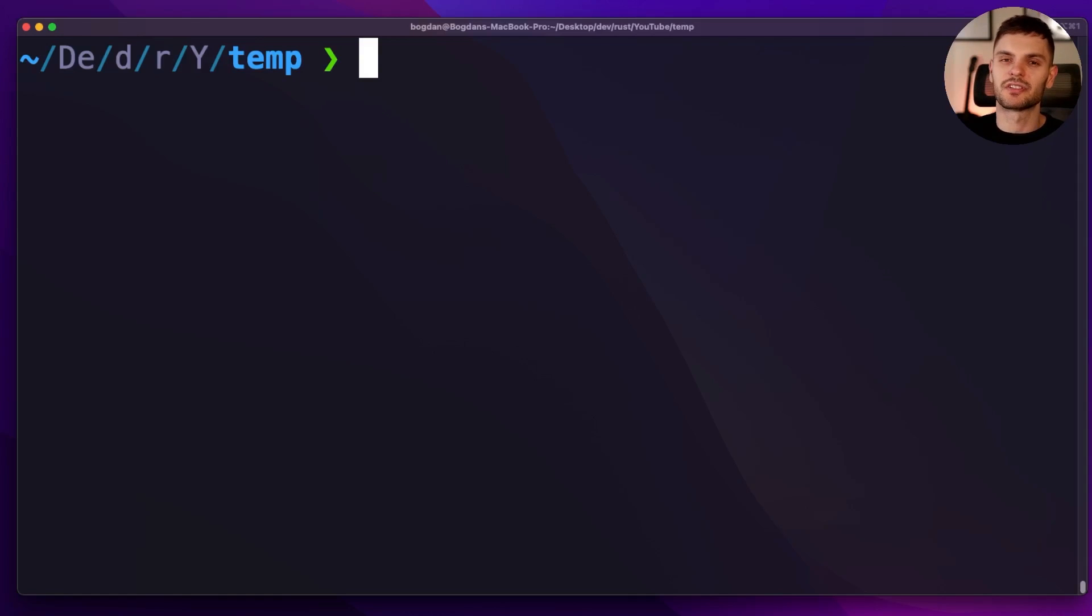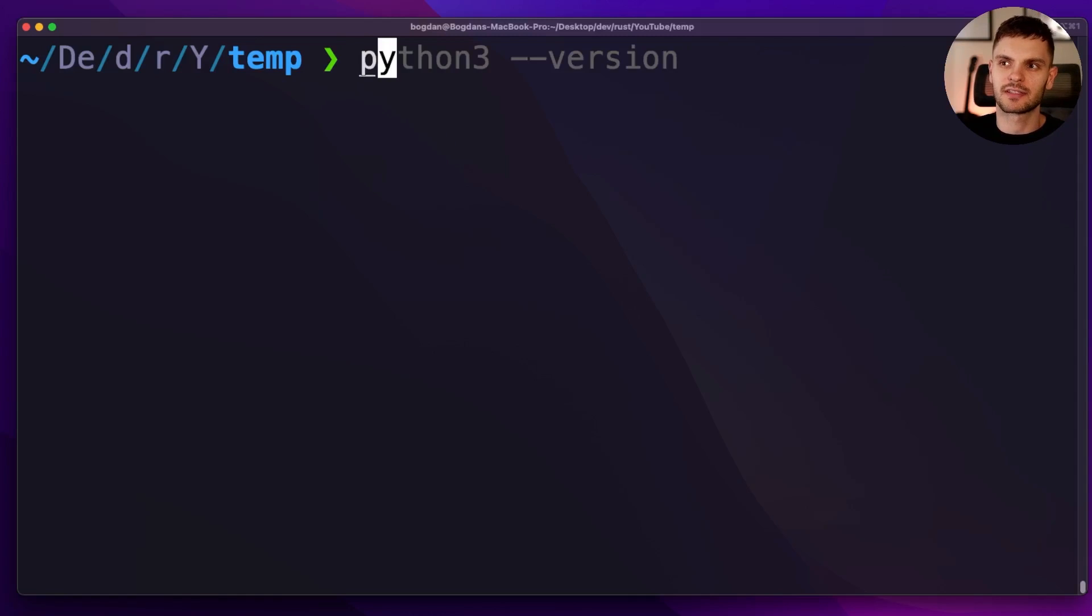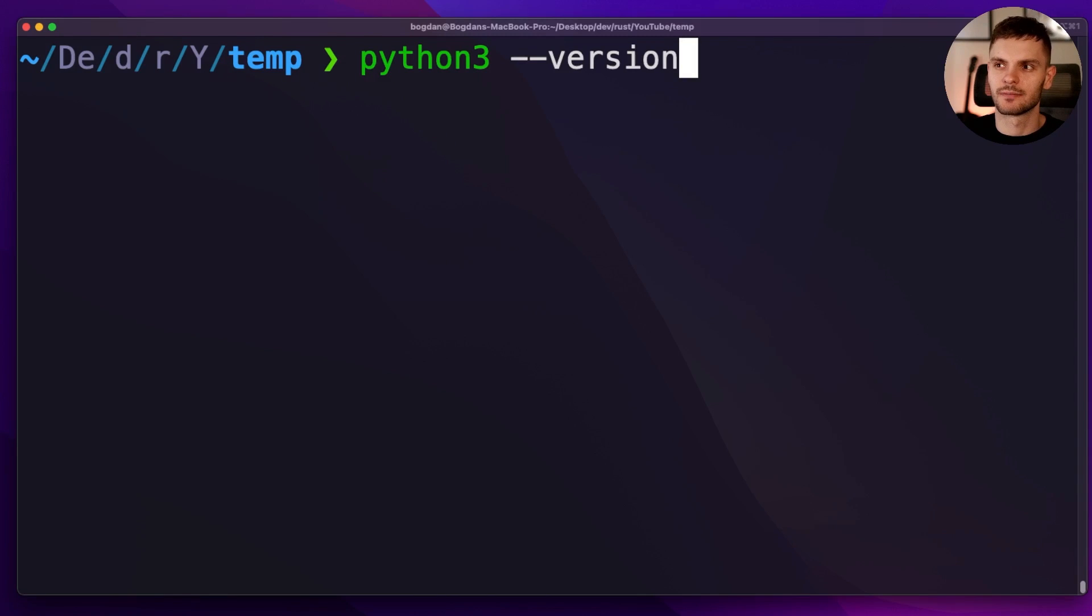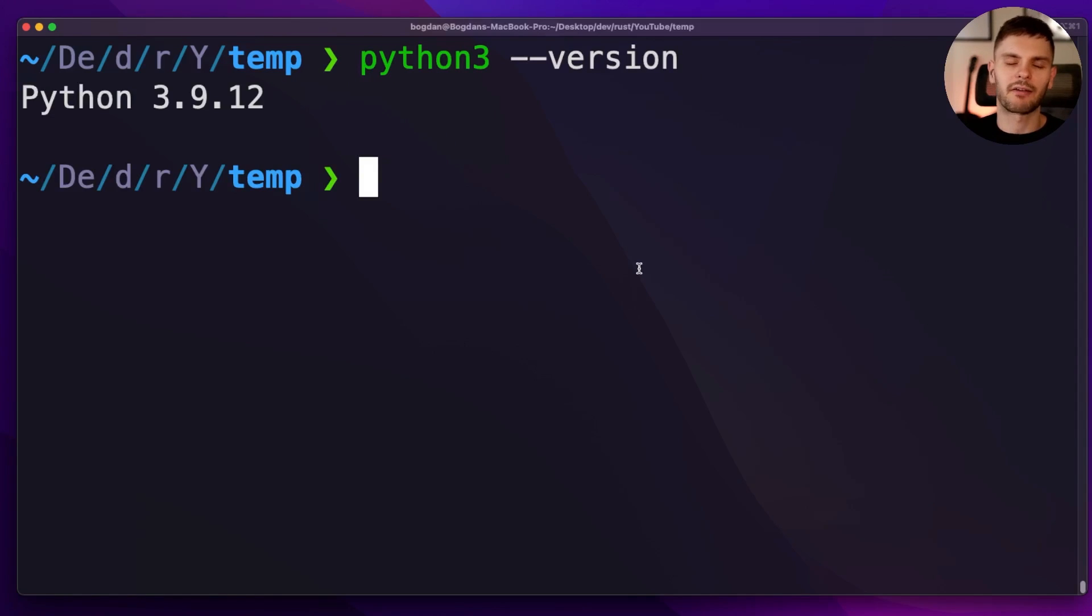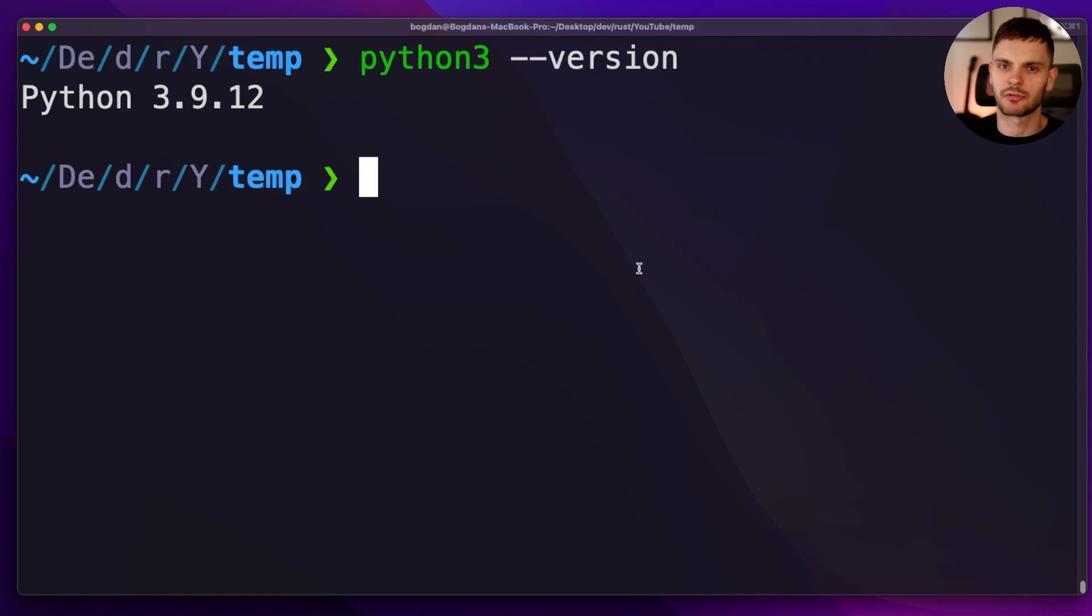The first thing we need to do is make sure we have Python 3 installed. To do that, you can type in python3 --version. Now that we've confirmed that Python 3 is installed, let's create our project directory.